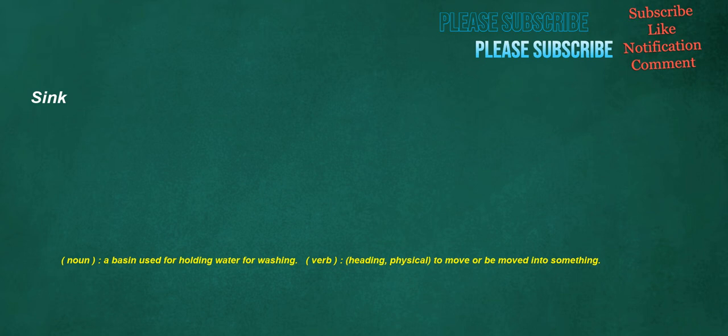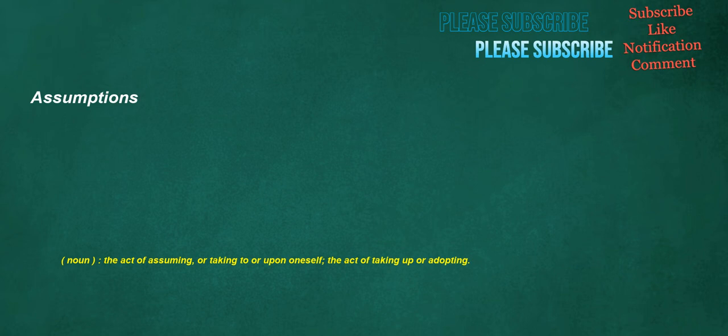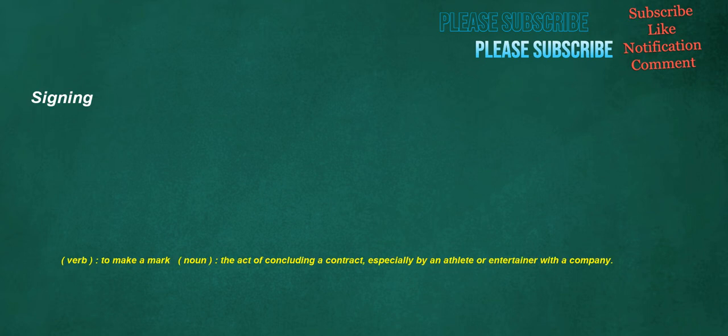Sink. Noun: A basin used for holding water for washing. Verb: Heading, physical, to move or be moved into something. Assumptions. Noun: The act of assuming, or taking to or upon oneself, the act of taking up or adopting. Signing. Verb: To make a mark. Noun: The act of concluding a contract, especially by an athlete or entertainer with a company.